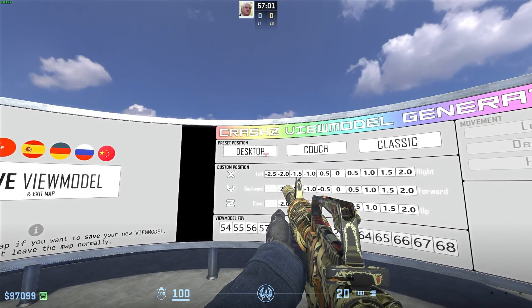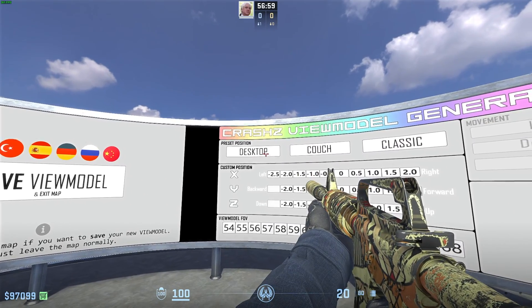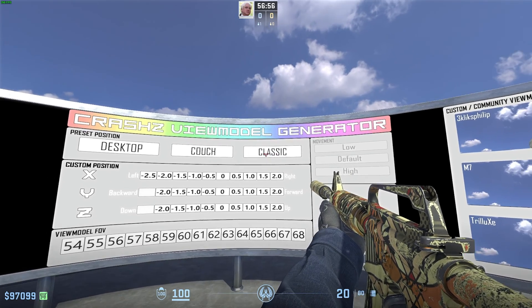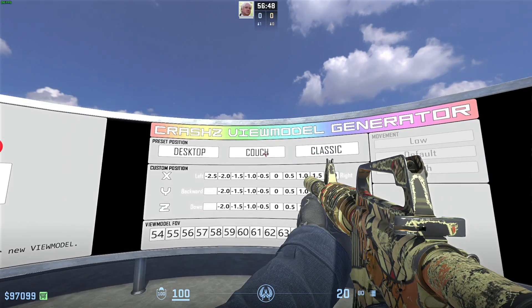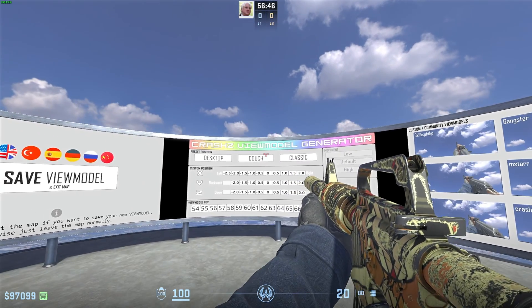Finally, at the very top, preset positions: Desktop I think is normal, Classic is older CSs, and Couch is quite a bit closer to us.